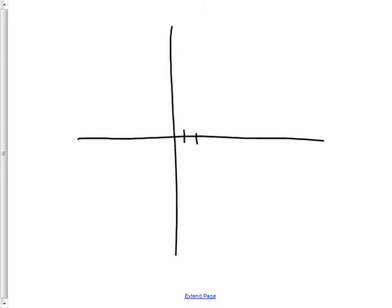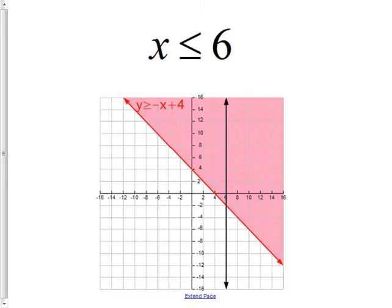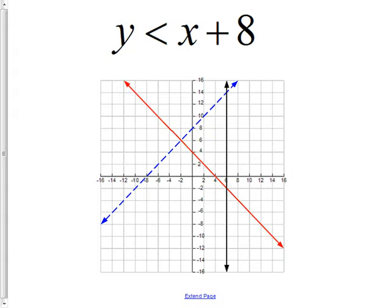What about just one variable, like x = 4? That's a vertical line. If it said x > 4, you shade to the right — the numbers get bigger as you go right, so 'greater than' is to the right. If it said 'less than,' you'd shade to the left.